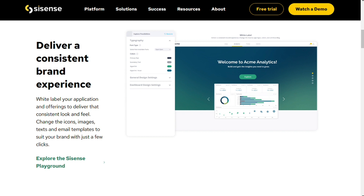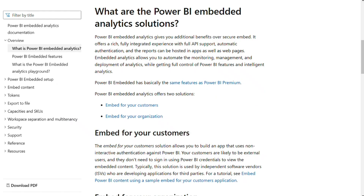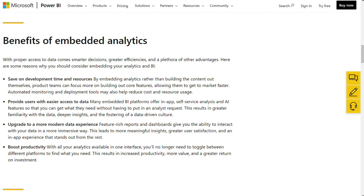Power BI isn't quite as straightforward. There are two types of embedded analytic offerings. First is Power BI Embedded, which is built for developers. There's also Embedding with Power BI, which requires Power BI Premium, a solution focused on enterprises. Businesses will need to choose the right solution to fit their needs.